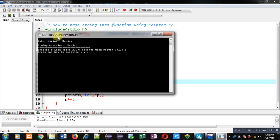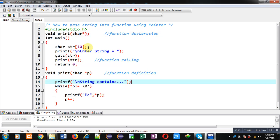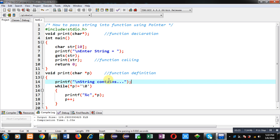So I have passed string into function. That string is received through a pointer and through the pointer I have printed all the contents of that string on console. So I hope you have understood whatever I have demonstrated in this video.